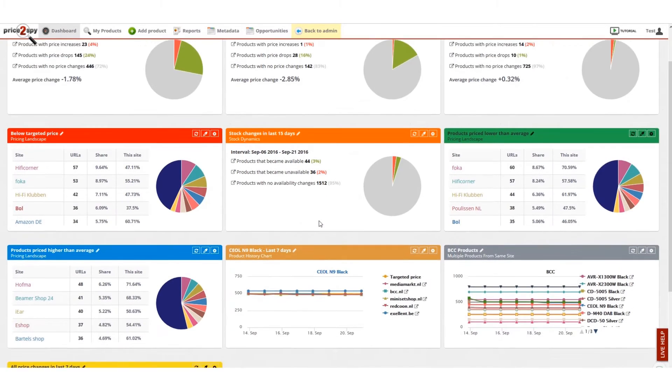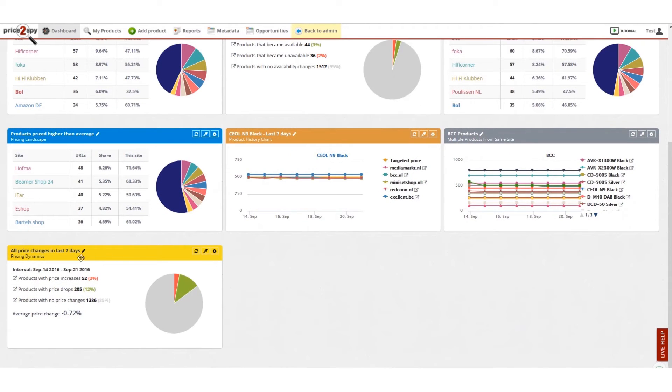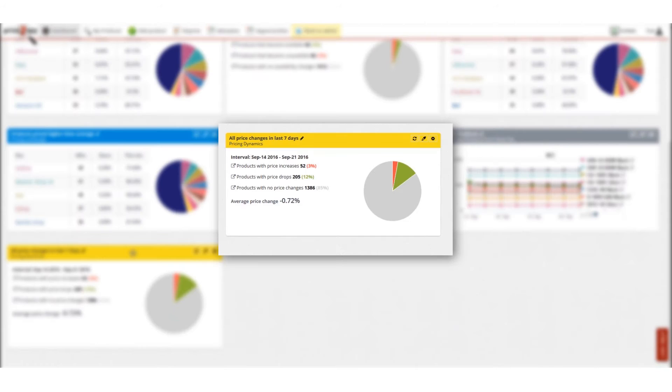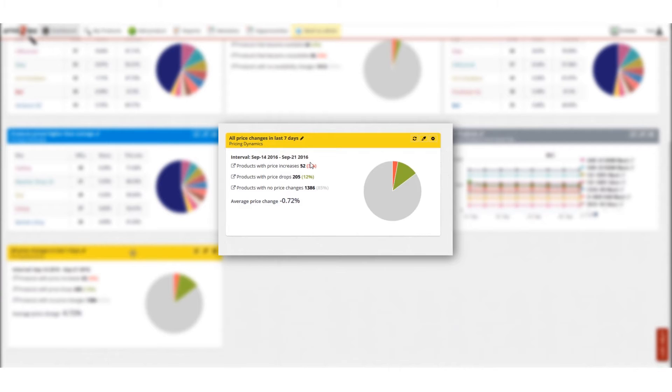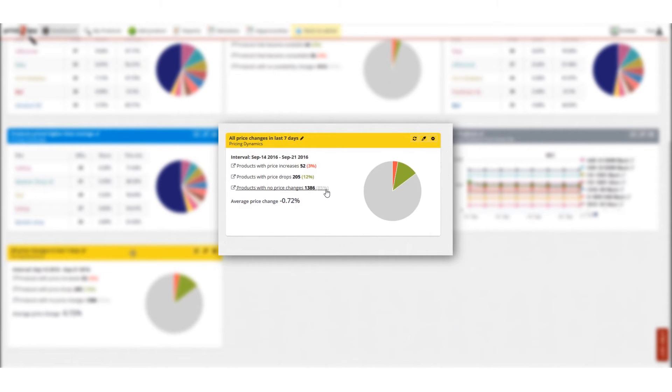I have now created the pricing dynamics widget showing the price changes that Price2Spy detected in last seven days. According to the widget there were 52 products with price increases, 205 products with price drops, and 1386 URLs with no price change detected.